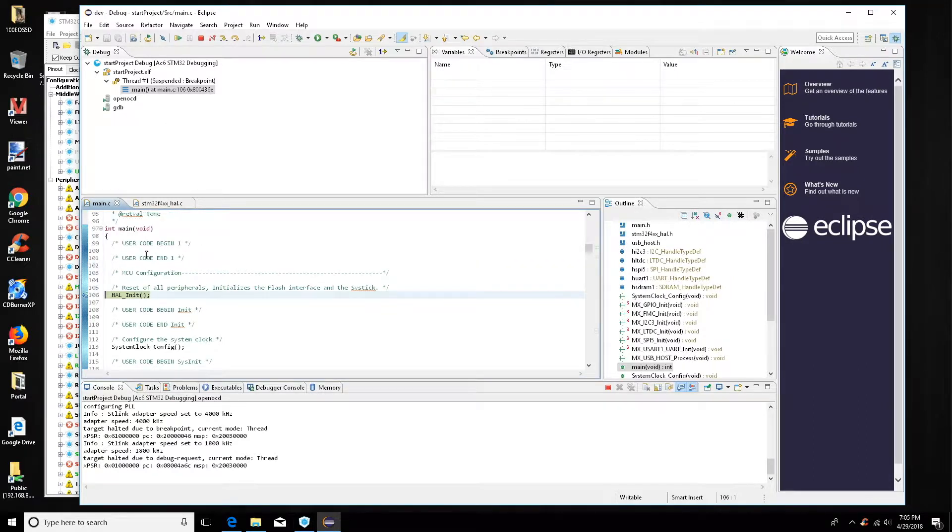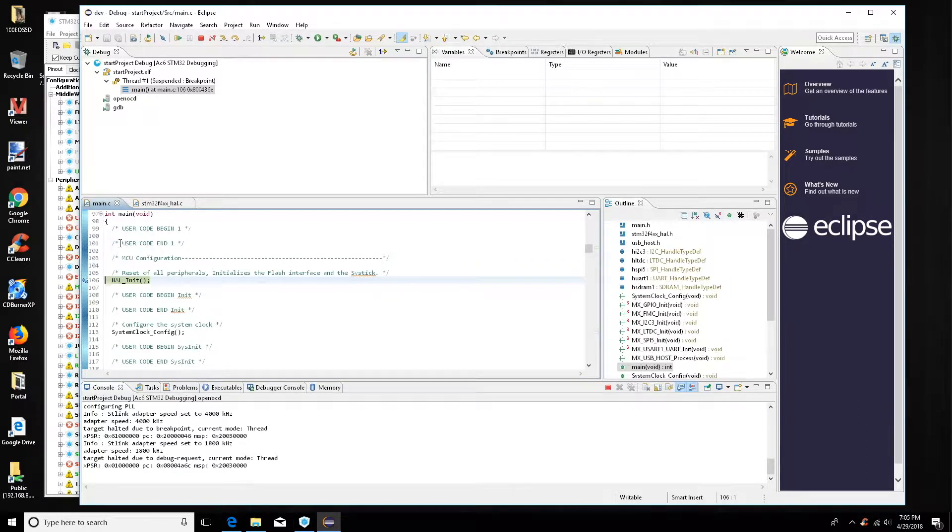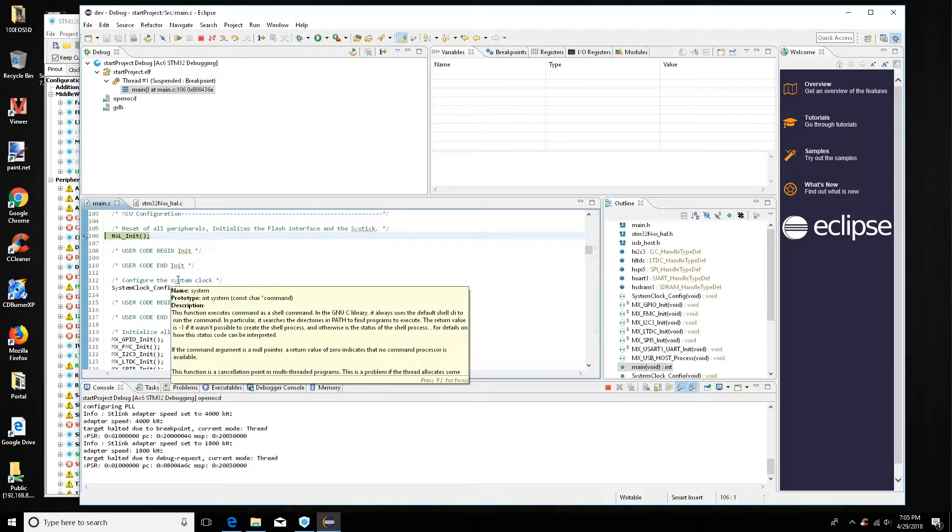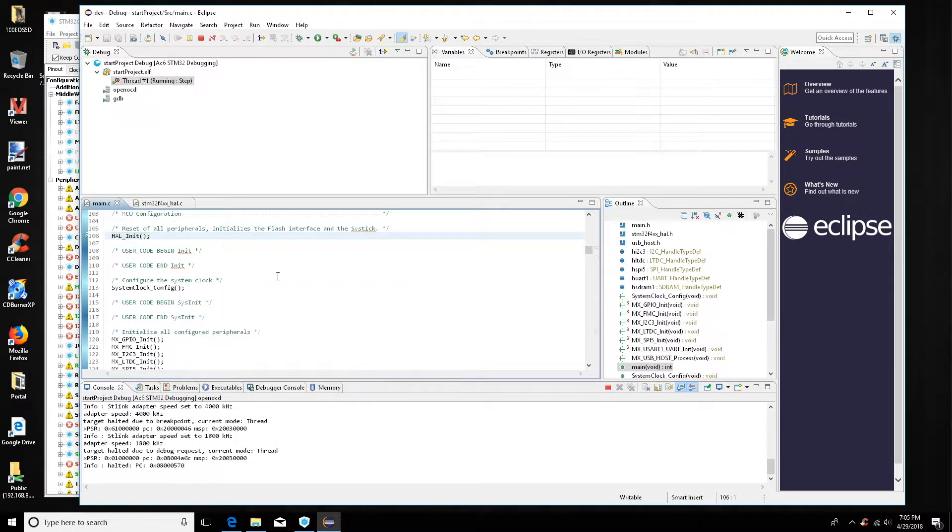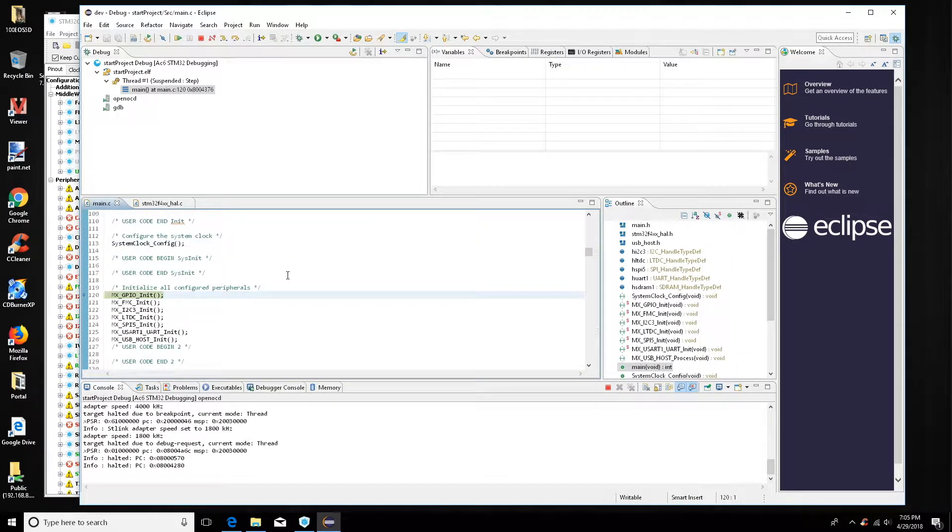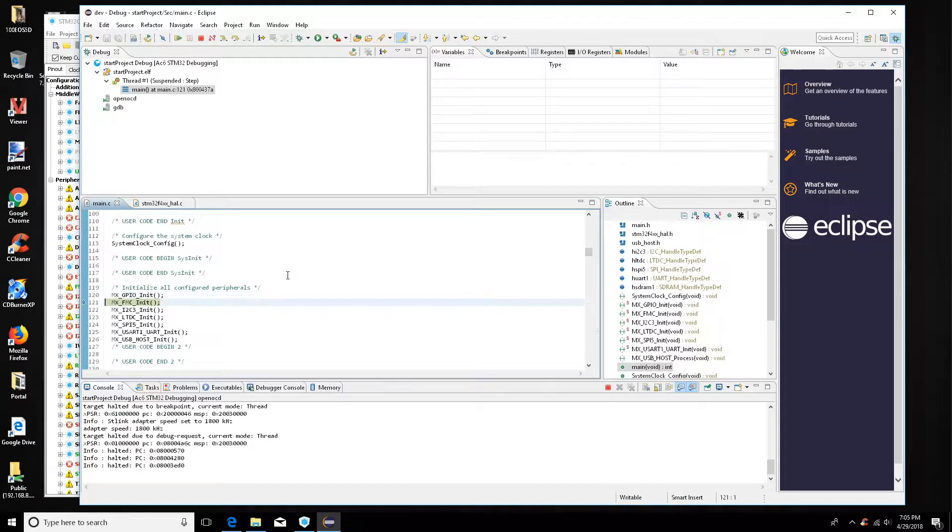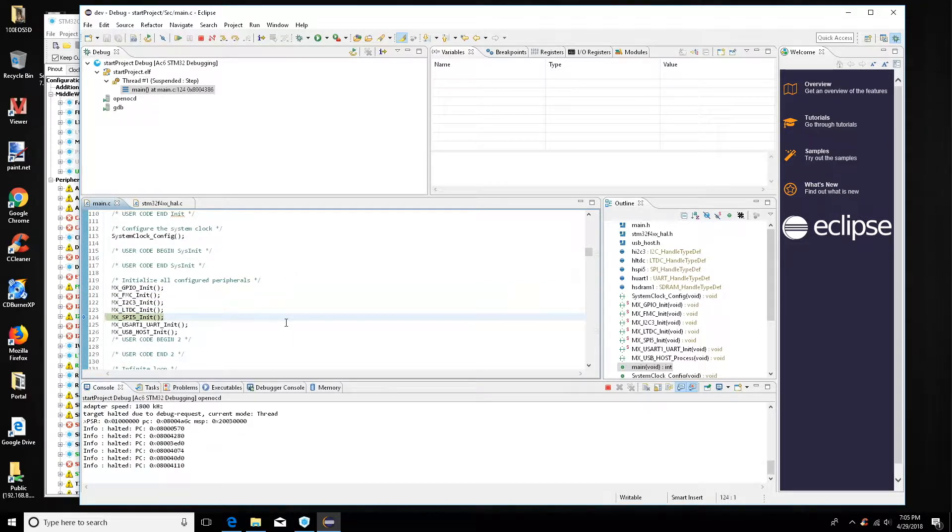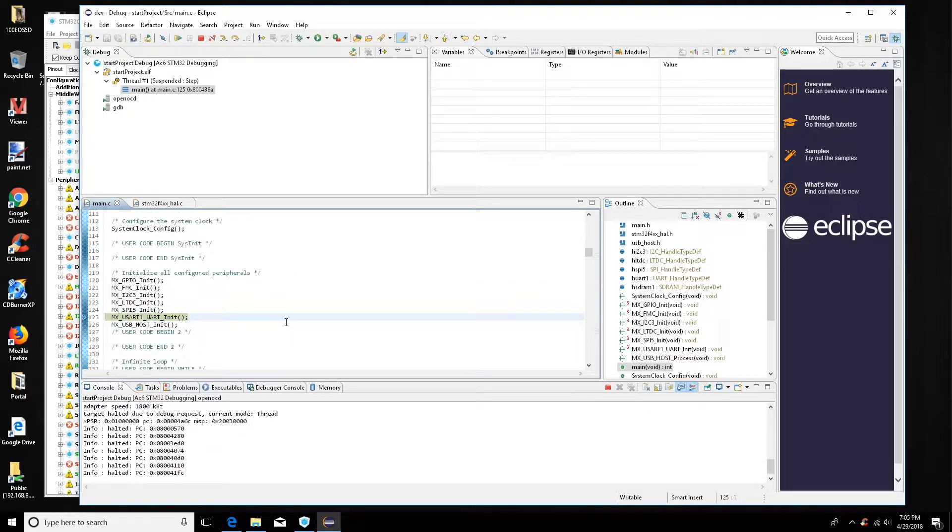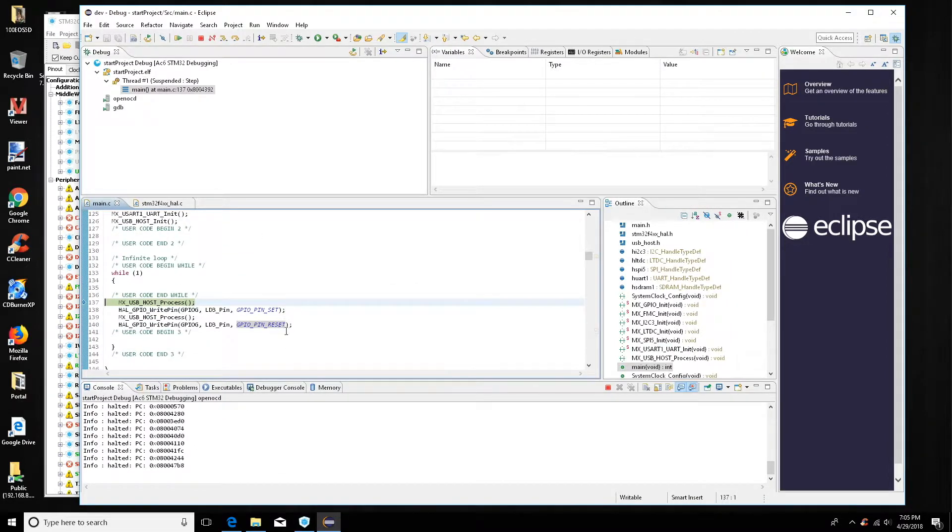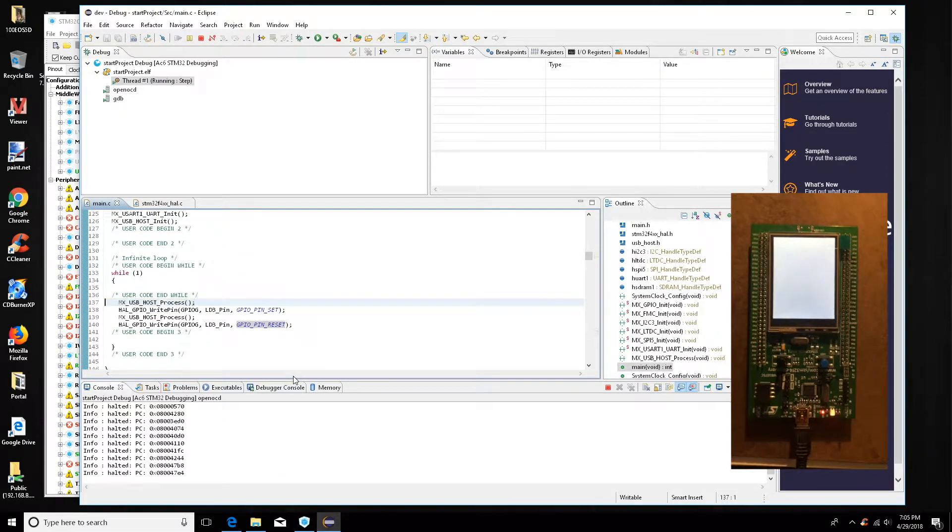So now we should be able to step through. Okay, as we step through all this initialization code we're going to get to the point where we're in the while loop. Okay, here we are.